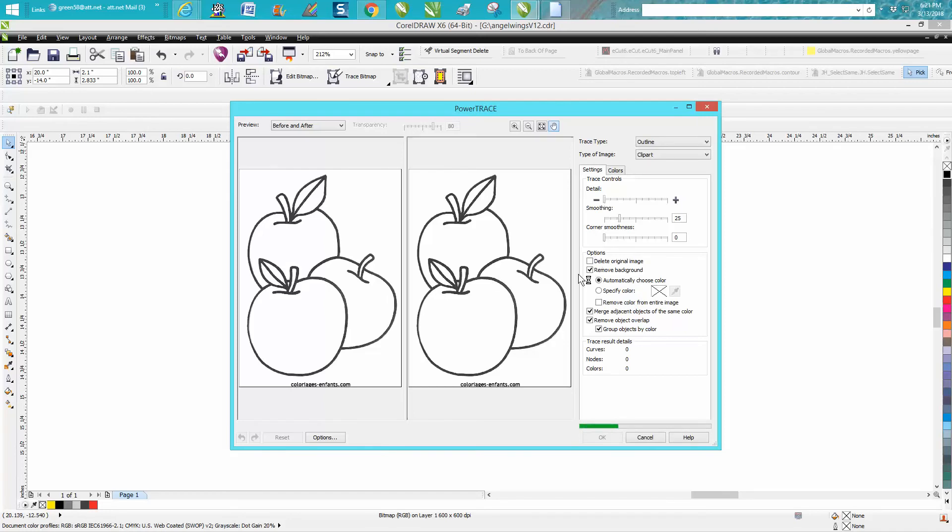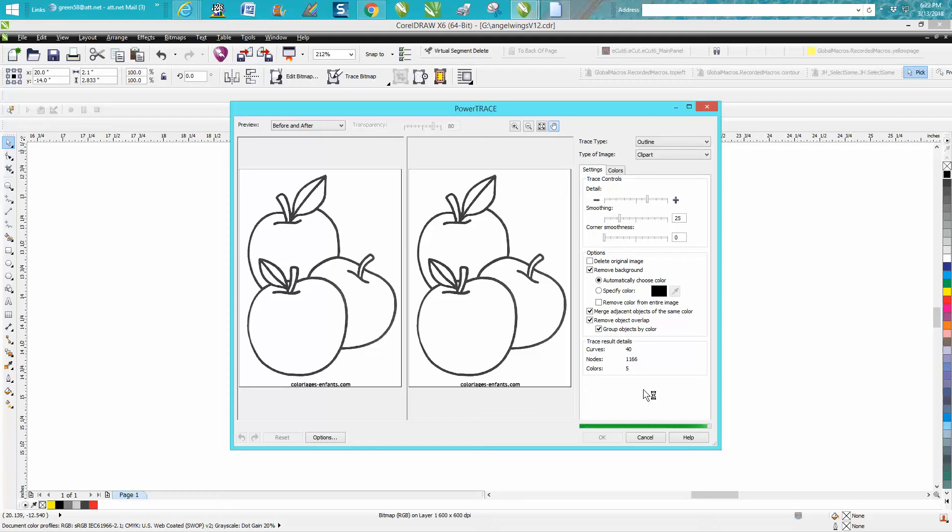It doesn't really matter what you do in here, because we're going to change some things later. So here it is, it's almost through tracing. You click OK.